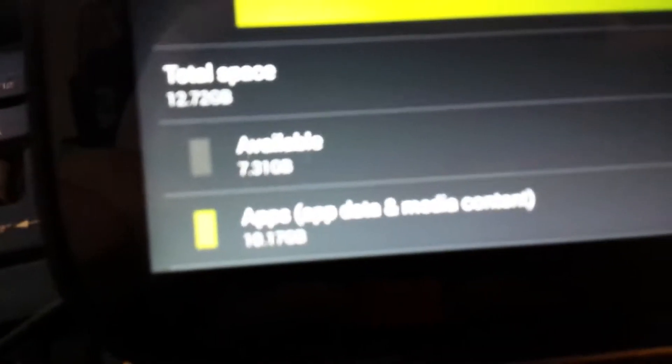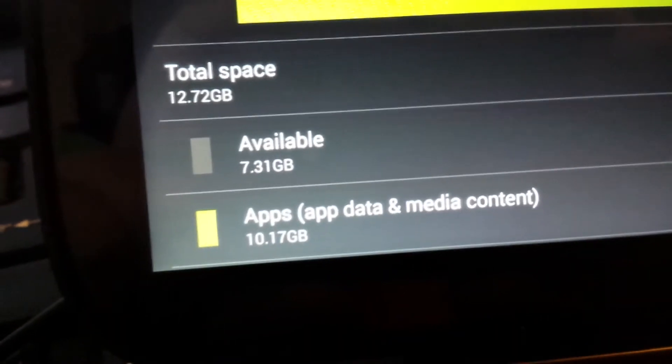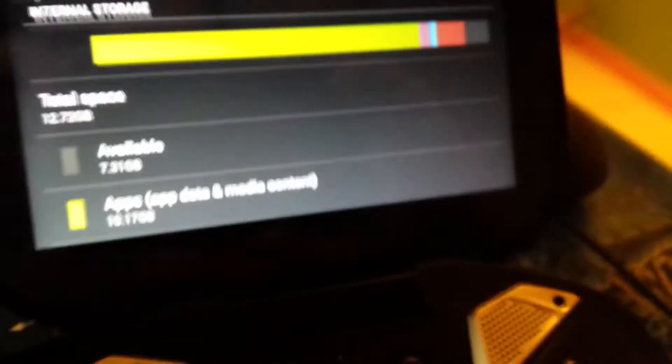So, as you can see here, available 7GB, and I'm going to change that.